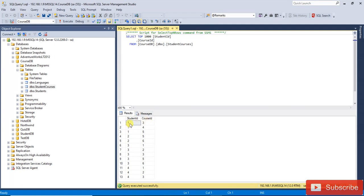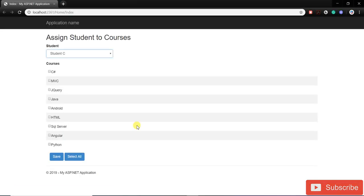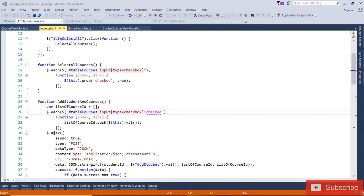You can see that I have assigned — student ID 1 is assigned this course, student ID 2 is assigned, 3 is assigned, 4 is assigned. When I select student B, the already-assigned courses should be checked automatically.